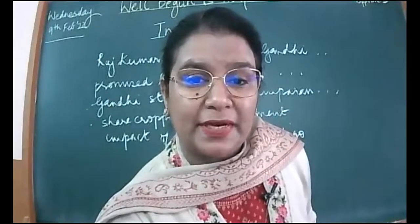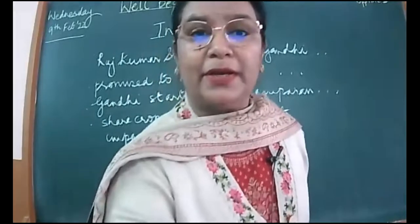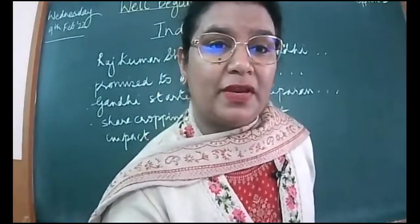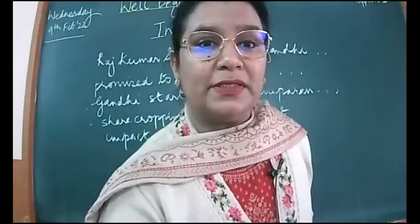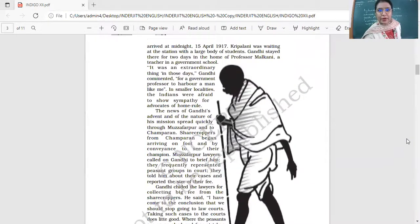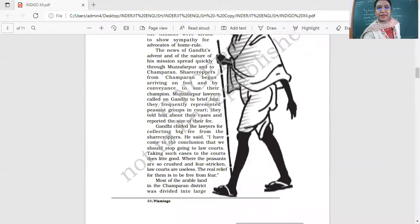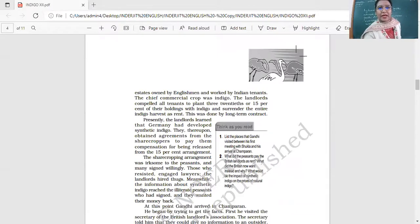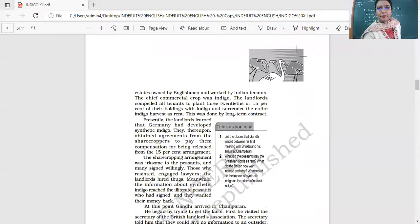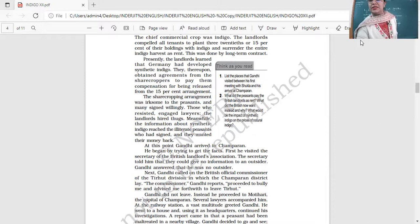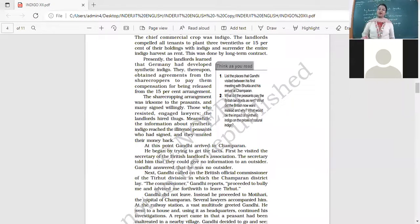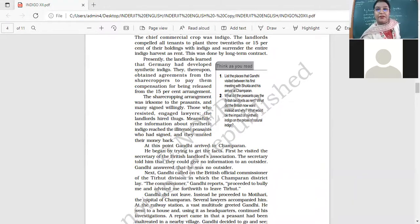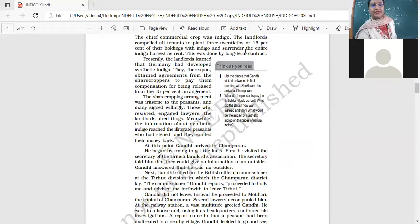Look at the screen, please. Gandhi went to Muzaffarpur, and then the sharecroppers started coming. After that, he's talking about the arrangement, the sharecropping arrangement. There is a deadlock between the lawyers and the farmers. The lawyers are not ready to reduce their fee. They want to charge the fee if they want them to represent or if they want their money returned.